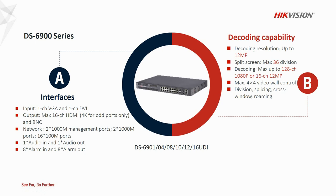Hikvision decoder is used for high-definition video monitoring systems and capable of high-performance simultaneous decoding. It can decode almost 128 channels of 1080p video streams, max 16 screens can be managed, and supports 4K output by HDMI interface.